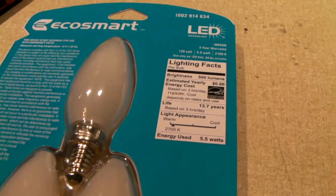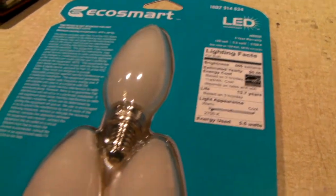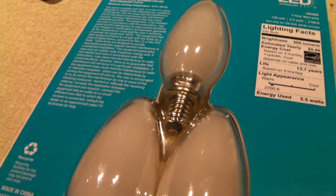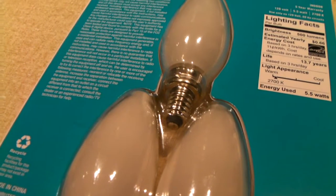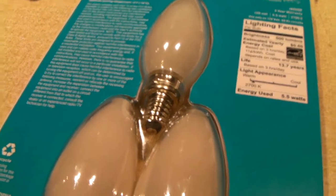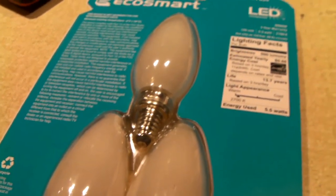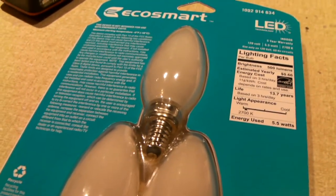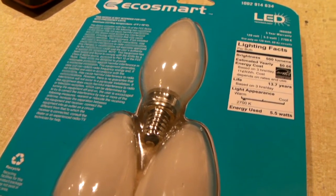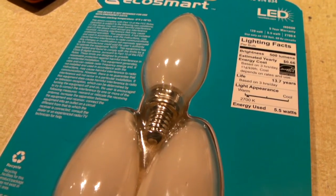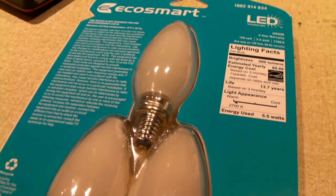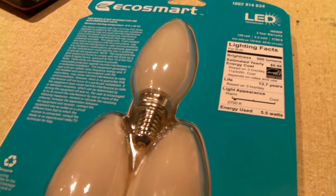But yeah, as far as LED bulbs go I like them and I hate them at the same time. When they work they work great, but when they don't work it's aggravating because sometimes, or pretty much all the time, they tend to be a lot more expensive than other lighting sources.